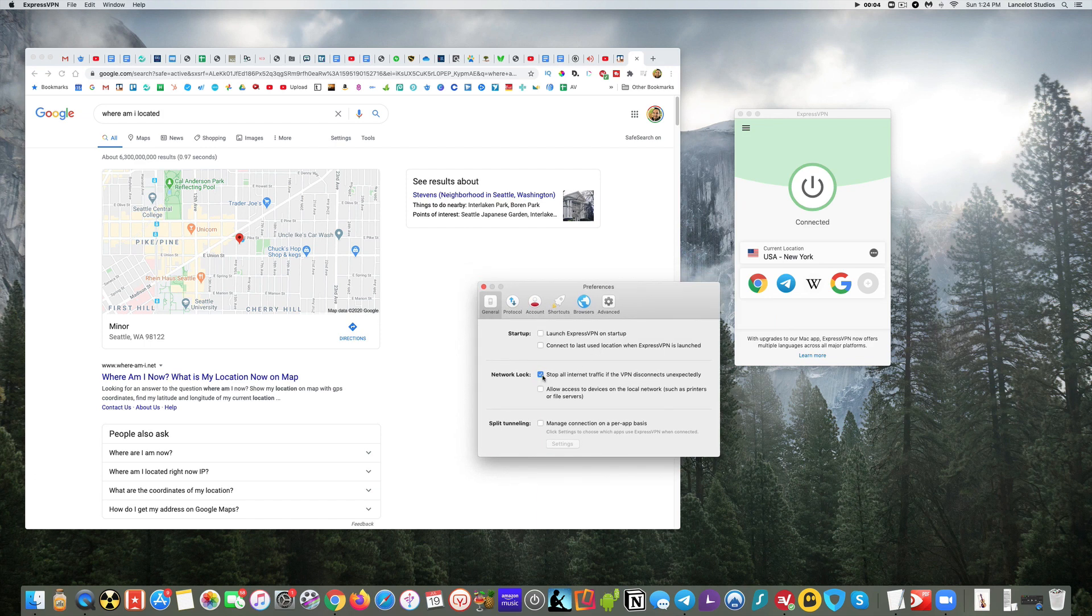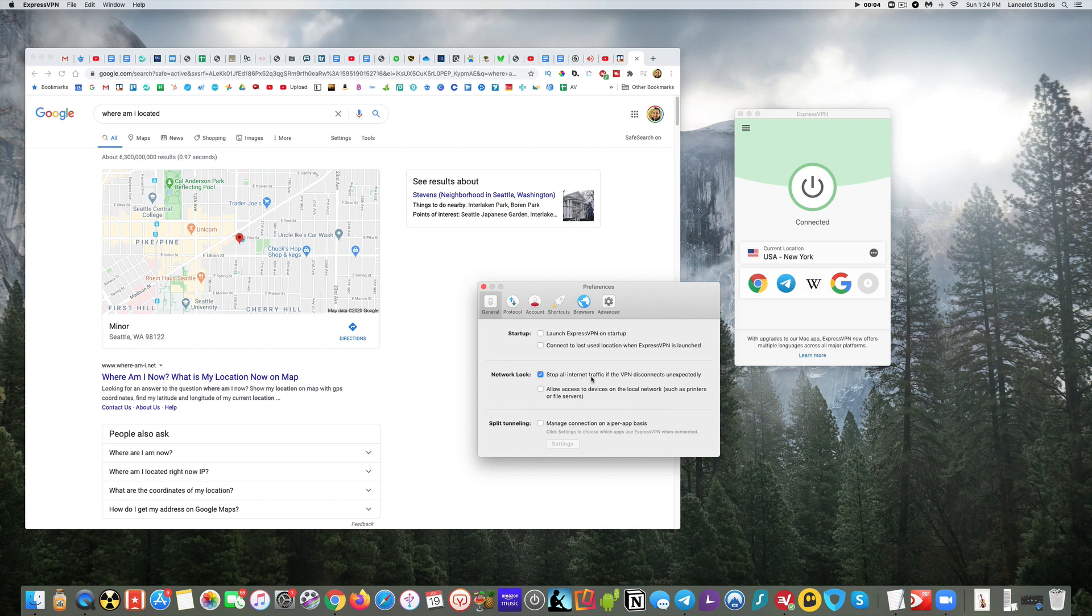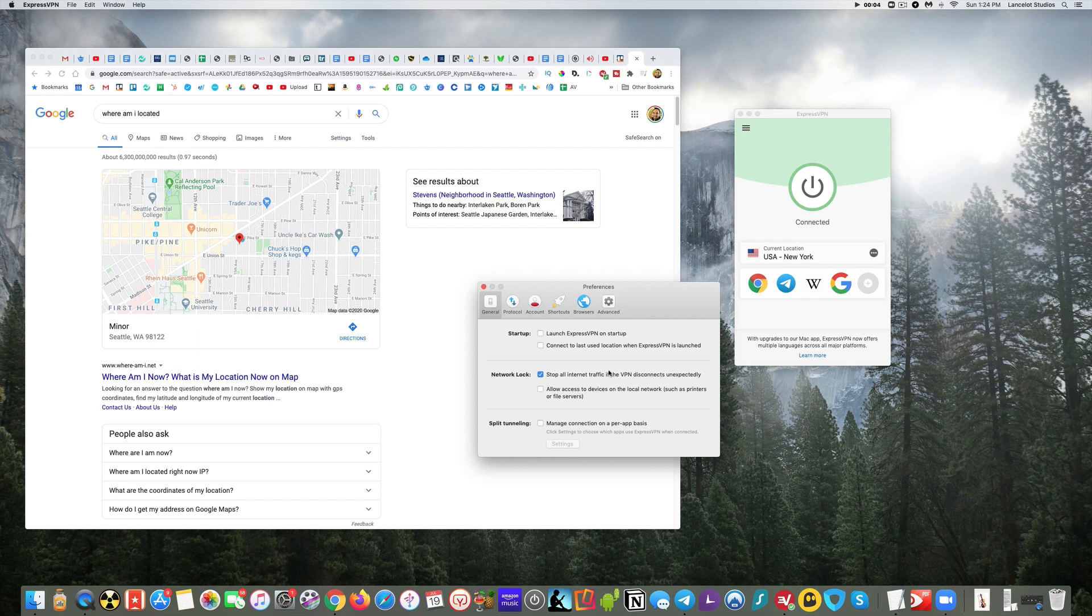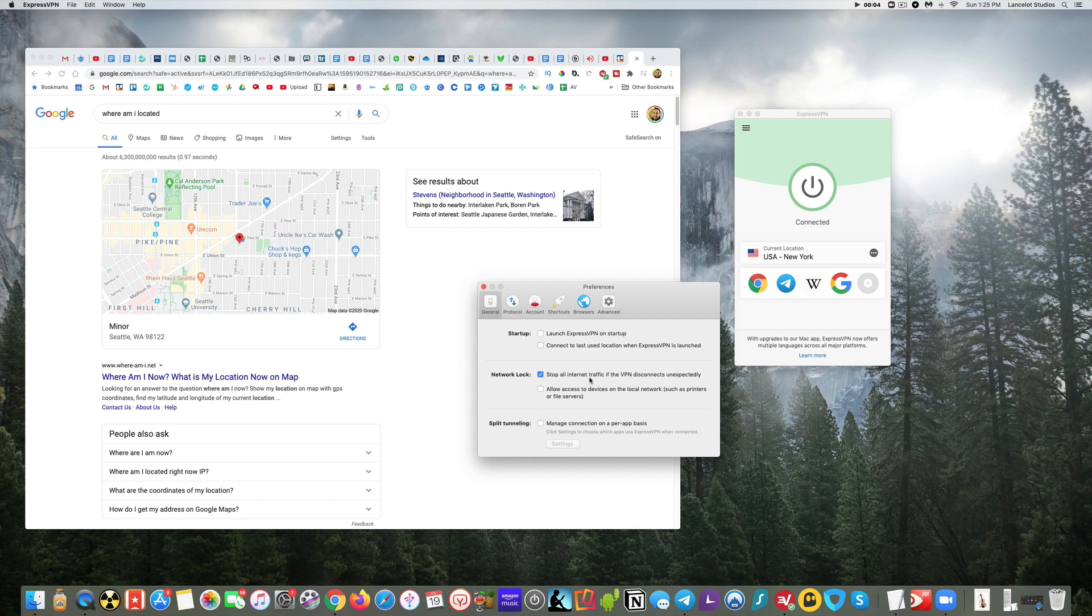Kill switch is important to have checked. Whatever VPN you're using, I would check to see if it has something like this. What this does is it stops all internet traffic if the VPN were to disconnect unexpectedly. So let's say you're using a torrent and you're downloading something, and you want to make sure no one sees what you're downloading - you don't want your internet service provider or government to see. If your VPN were to suddenly disconnect...